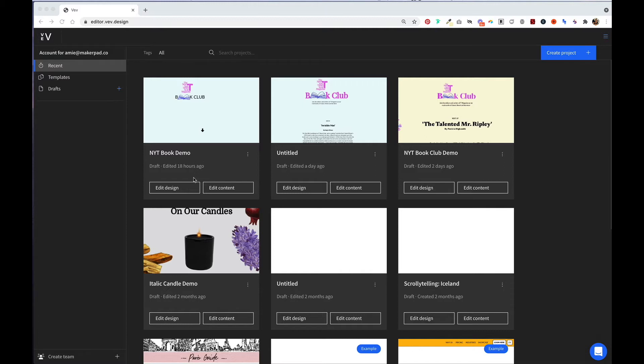For each project, you have different options for editing depending on your role. You can choose to edit the content of a project, which allows you to focus on editing text, images, and videos. If you click on edit design, you can then edit the look and functionality of your site.